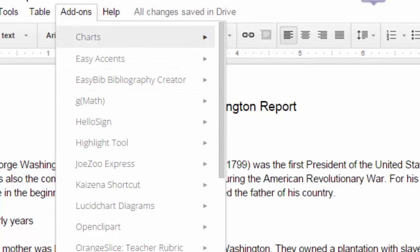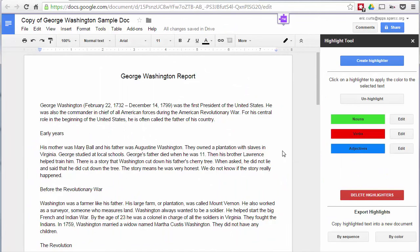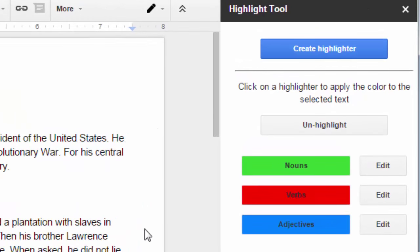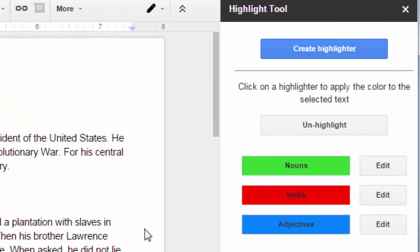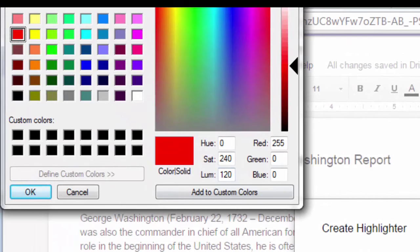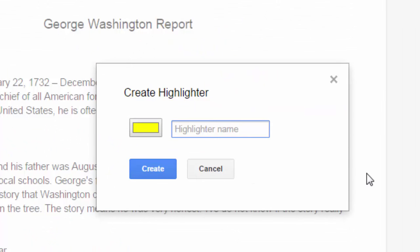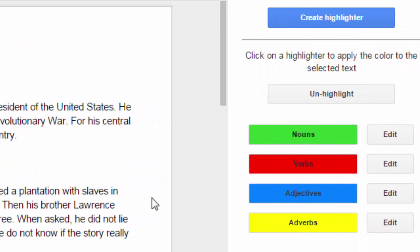To use it, click on Add-ons, then Highlight Tool, then click Start. When it starts fresh it's blank with no highlights. In the top right of the panel there's a button that says 'Create Highlighter.' Click that and you can pick a color and add a label. For example, choose yellow for the color, click okay, then enter a highlighter name — say, 'adverbs' — then click Create and it appears as a new labeled highlighter in the panel.